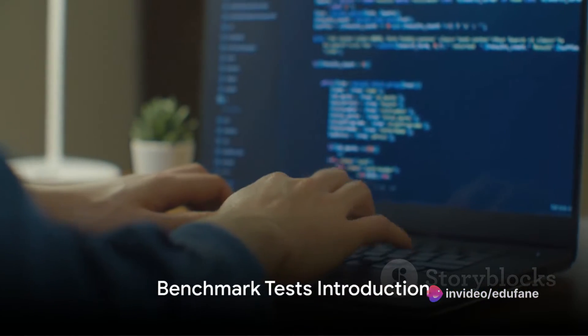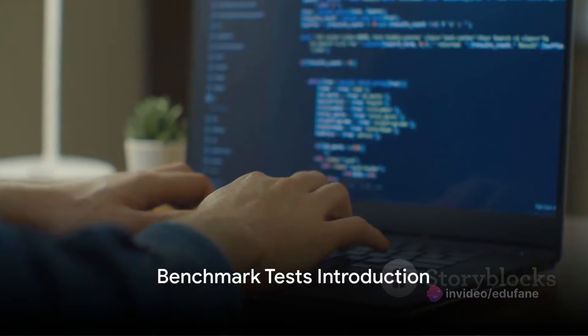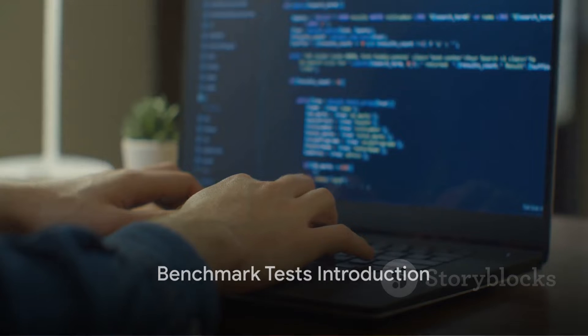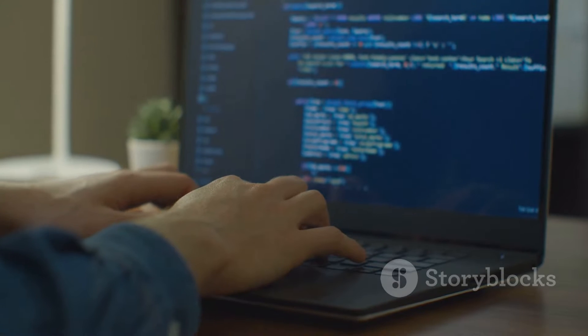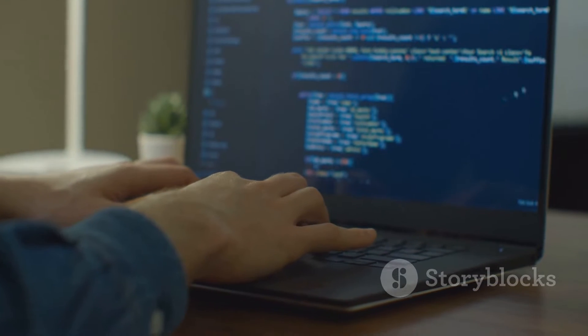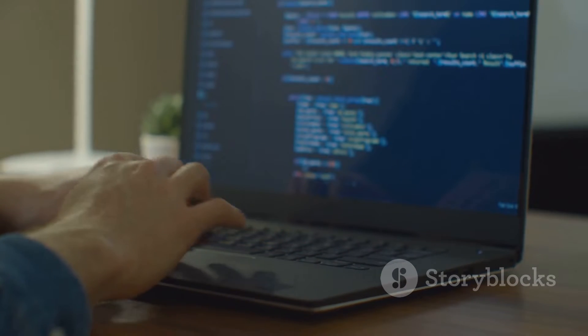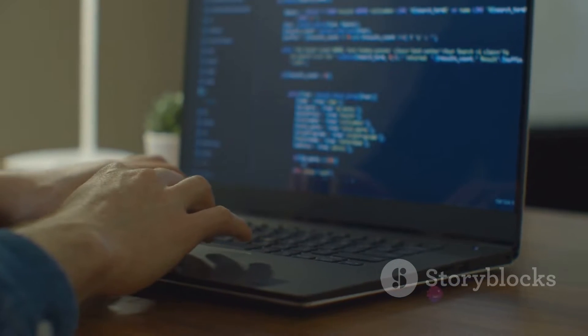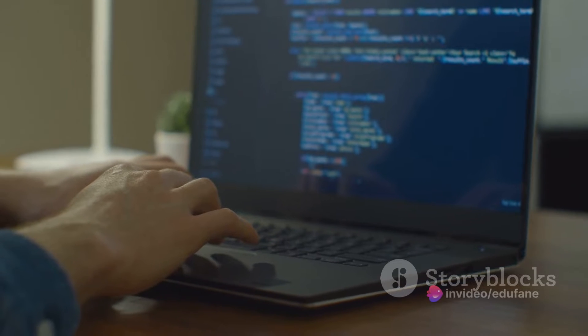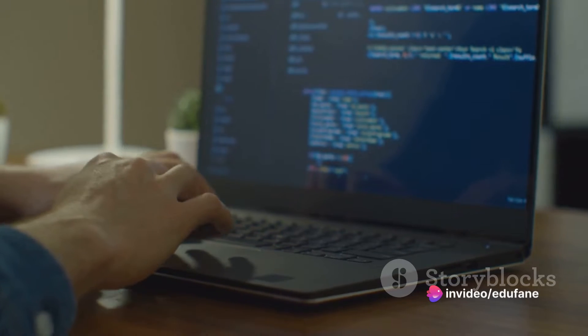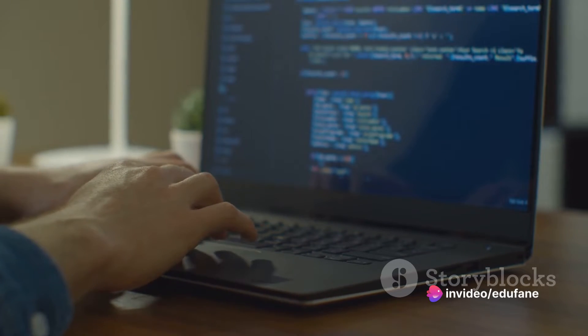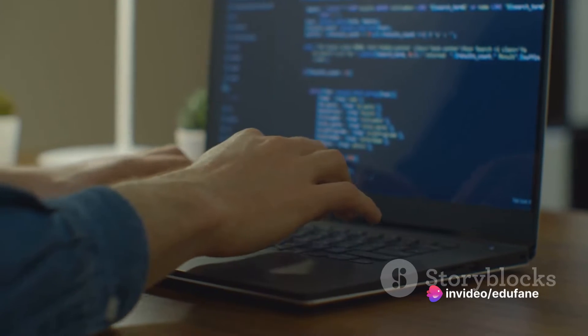Now we embark on the journey of benchmark tests. These tests measure the performance of specific tasks executed by both Python and C Sharp. It's like a digital battleground where the languages flex their computational muscles.